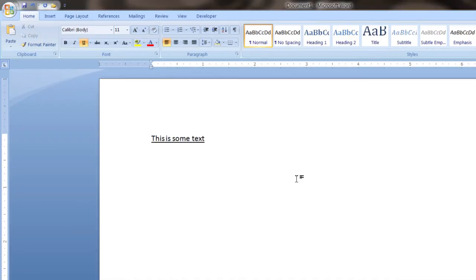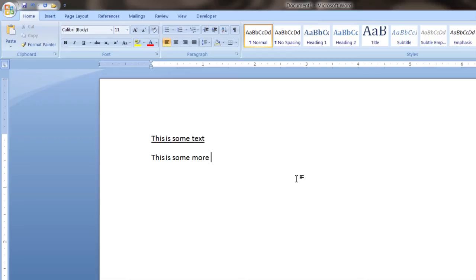Now, if you want to do continuous underlining as you type, hit Ctrl and U. That will turn it on and allow you to continuously underline as you type.